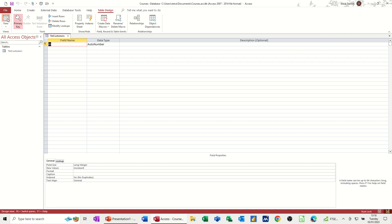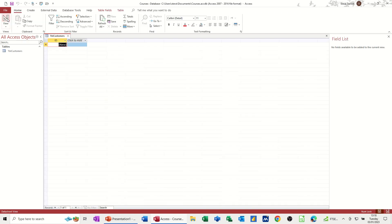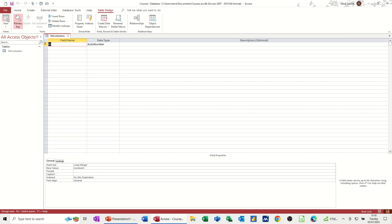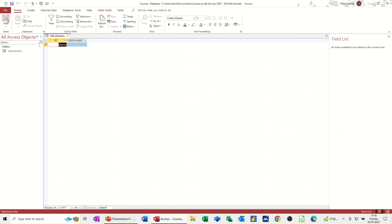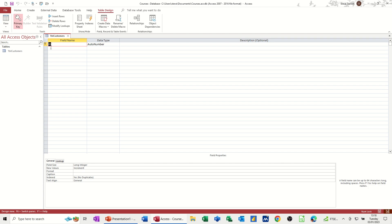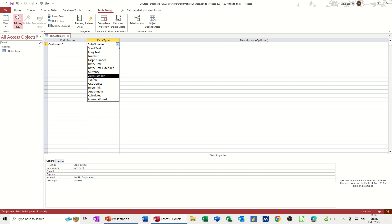So you've got view, design view. So you can flip between the two, toggle between the two. Now, I don't want this to just be called ID. I want this to be called customer ID. And then I want this to be an auto number. So basically what that means, the data type of which there are many in this list, and I'll go through some of these later on.